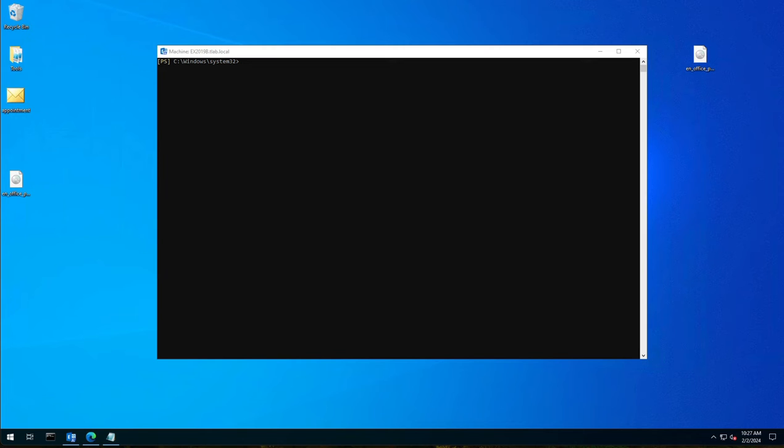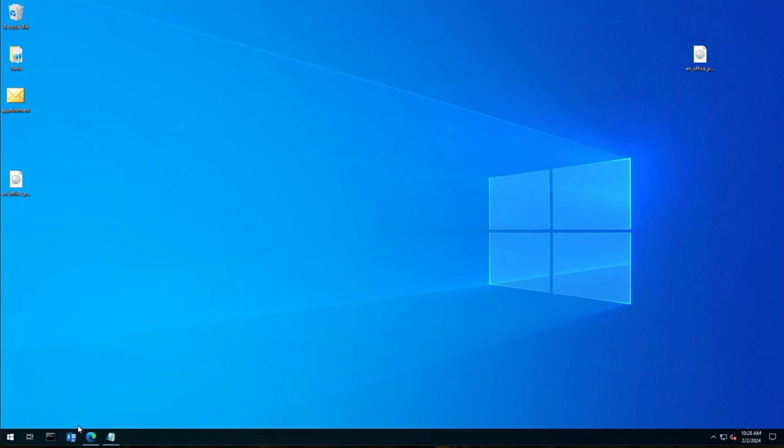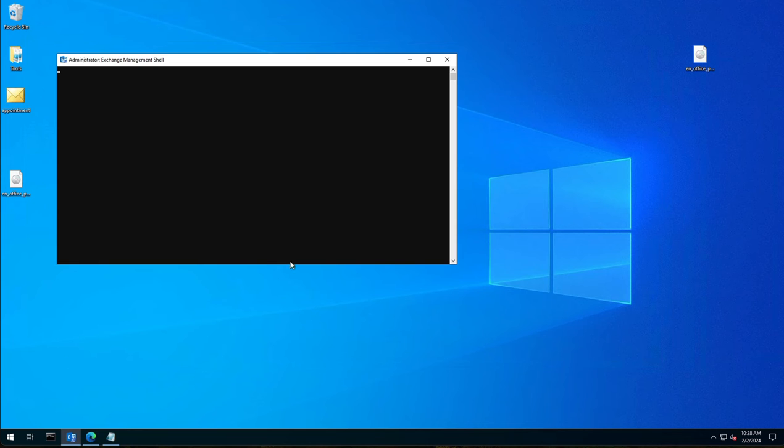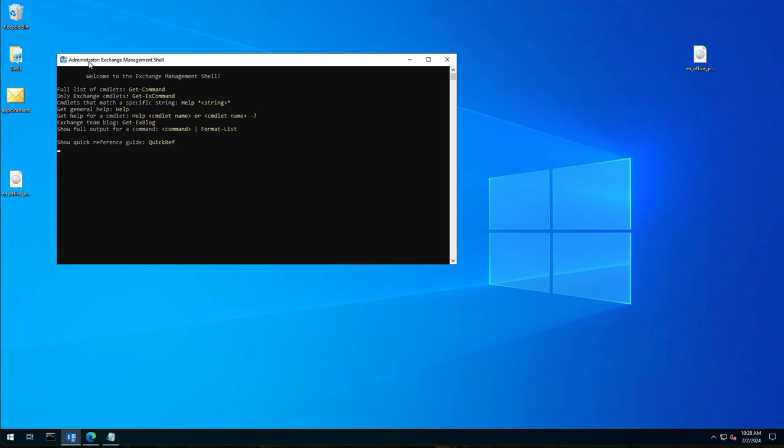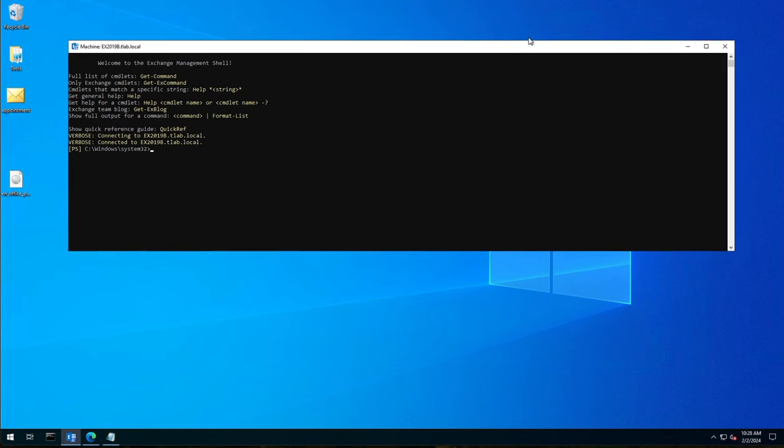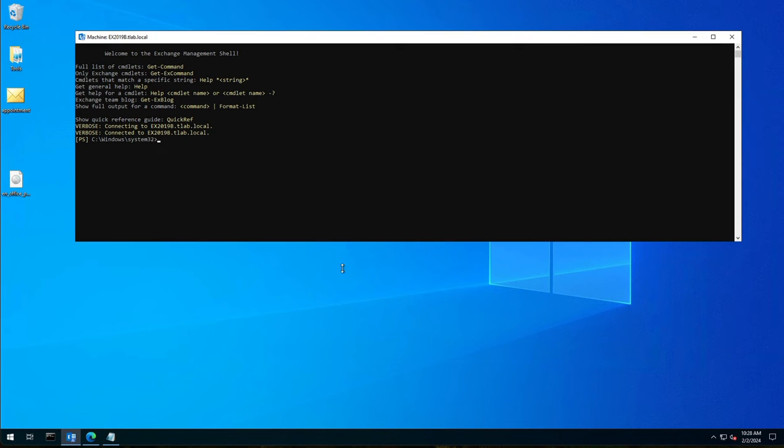So the first thing we need to do is we need to look at our exchange certificates. So what I do is I open up the Exchange Management Shell. We need to do that elevated so it has administrator in the top corner here and let's just wait for it to load quickly. There we go.